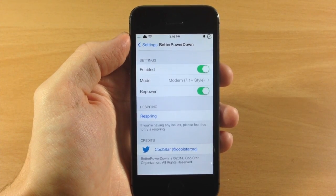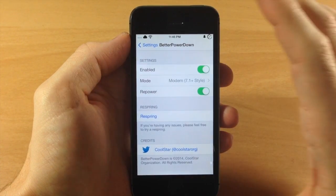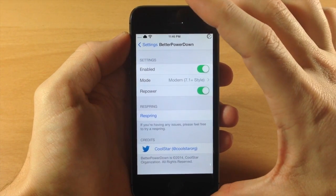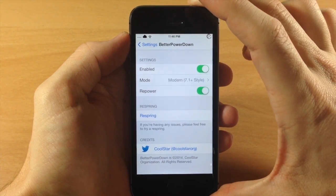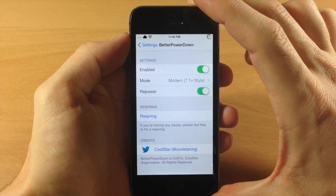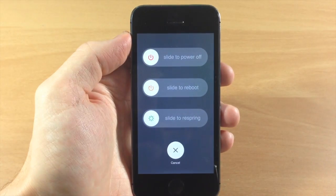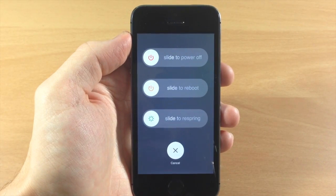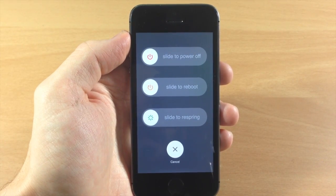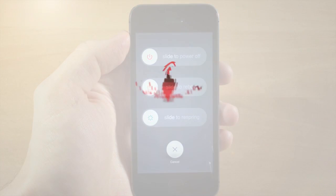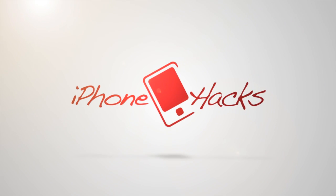So let me know what you guys think about this tweak in the comments below, and if you enjoyed this video please hit that like button. And if you want to see more of my videos, then don't forget to subscribe to our YouTube channel. Alright guys, until next time, this is iTweeks with iPhoneHacks.com.